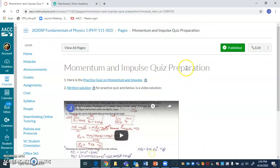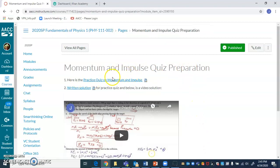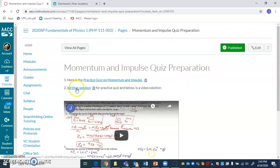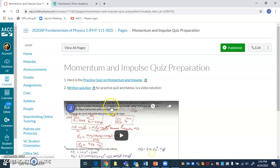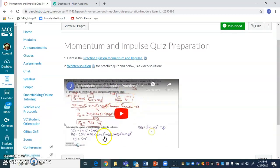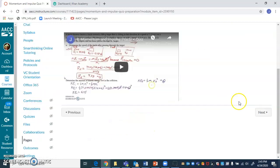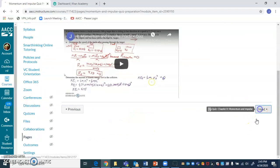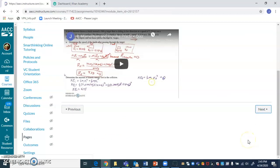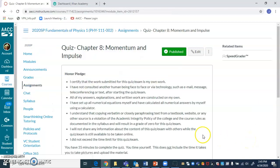All right. Momentum and impulse quiz preparation. Here you can see the practice quiz and there's a written solution. You can also watch a video of me solving it. And then you click on next again and it takes you to the quiz page itself.